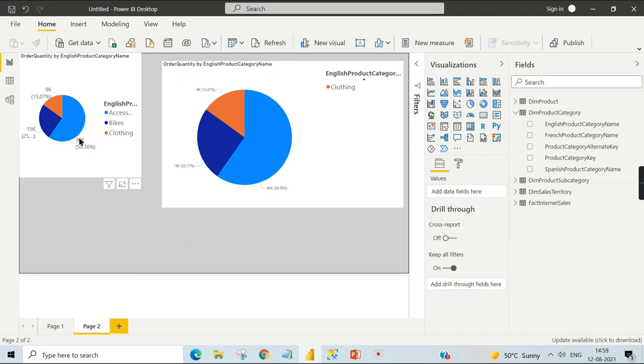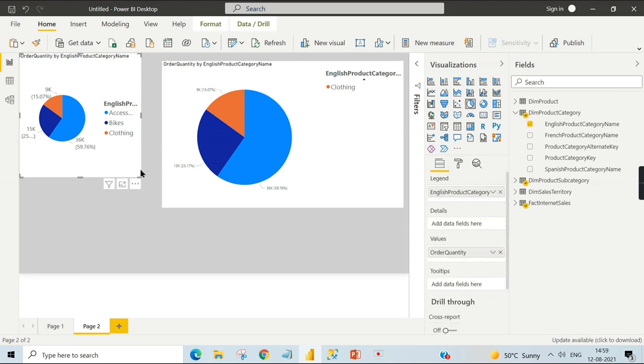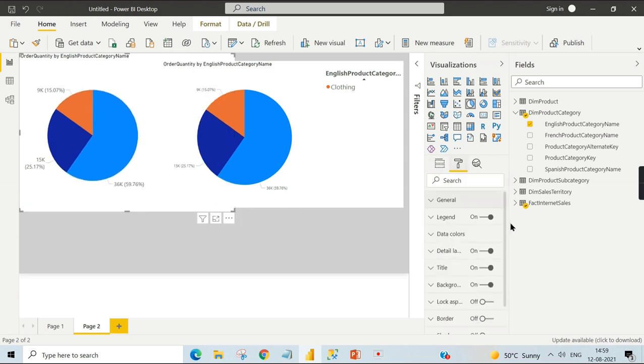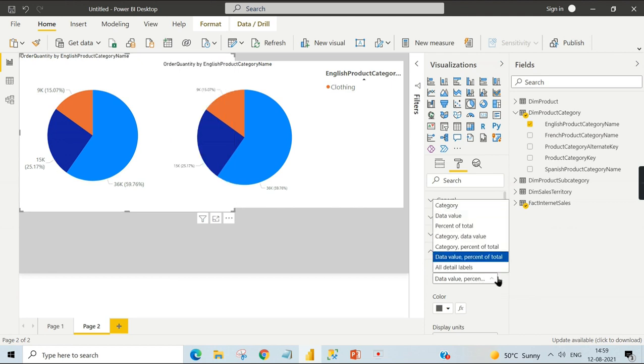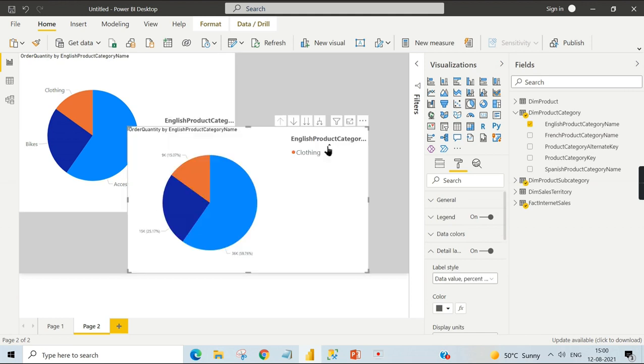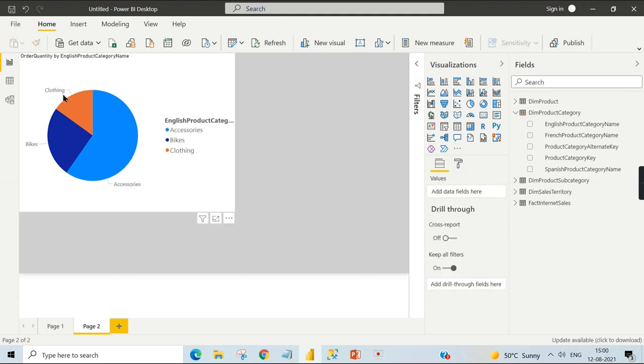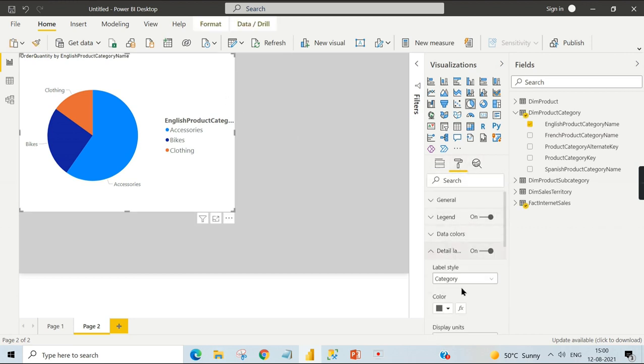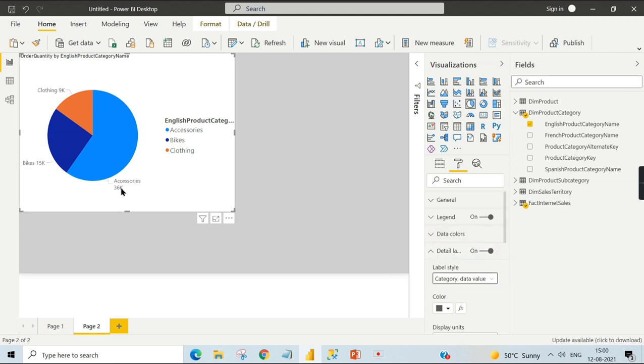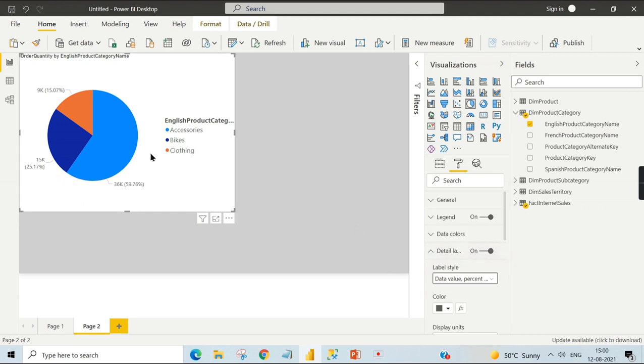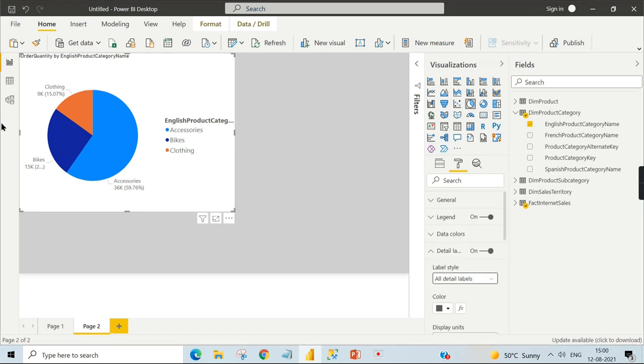I hope you understand about this pie chart. One important property I want to highlight is the detail label. Here you can mention different options—whether you want to only show the category, or show category and data value. Data value means whatever value contributes, or data value and percentage of total. As it already has a color here, you can use this format, which is the perfect default choice. Otherwise, you can choose all details.